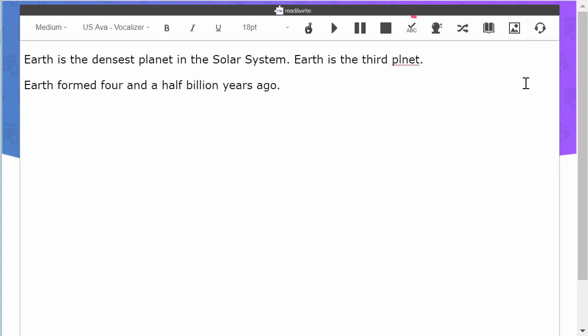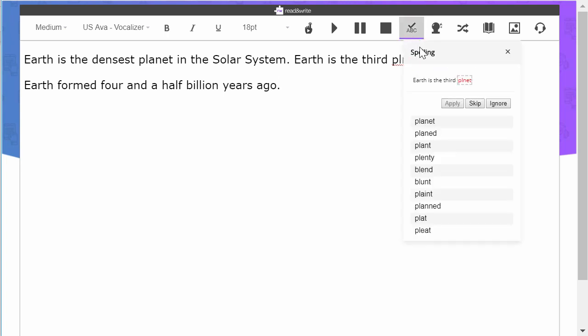To use the Spelling feature, click the Spelling icon and a new window will open to perform a spell check. You can hover over the word suggestions to hear them read aloud. You can click on a word to insert it, skip or ignore the error, or type in your own correction.